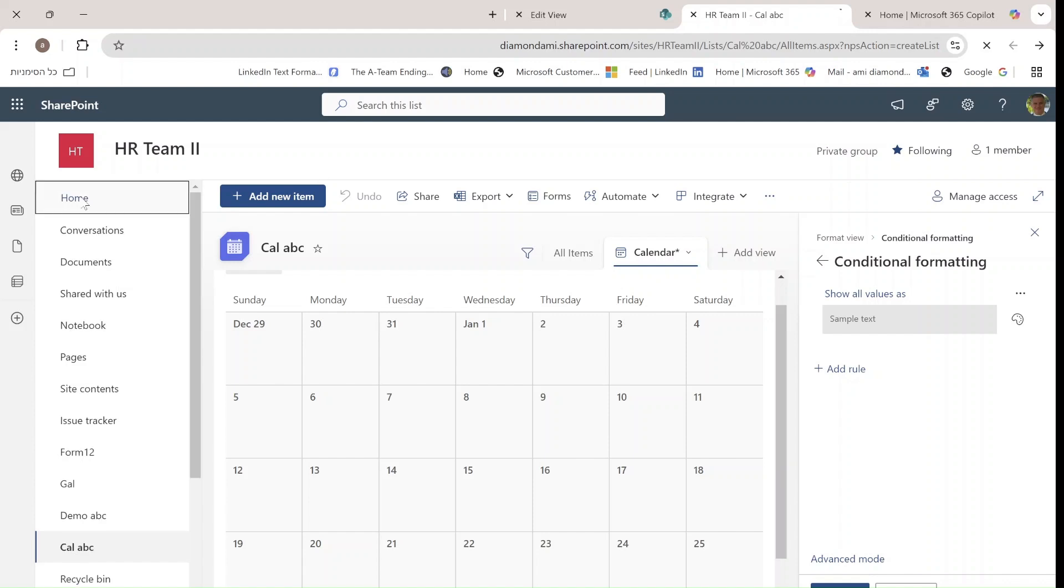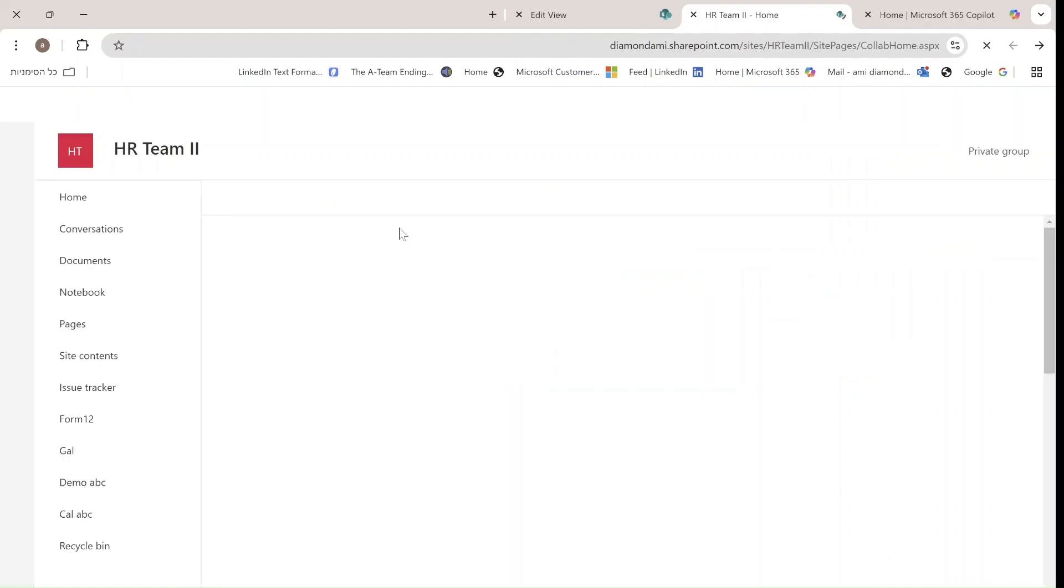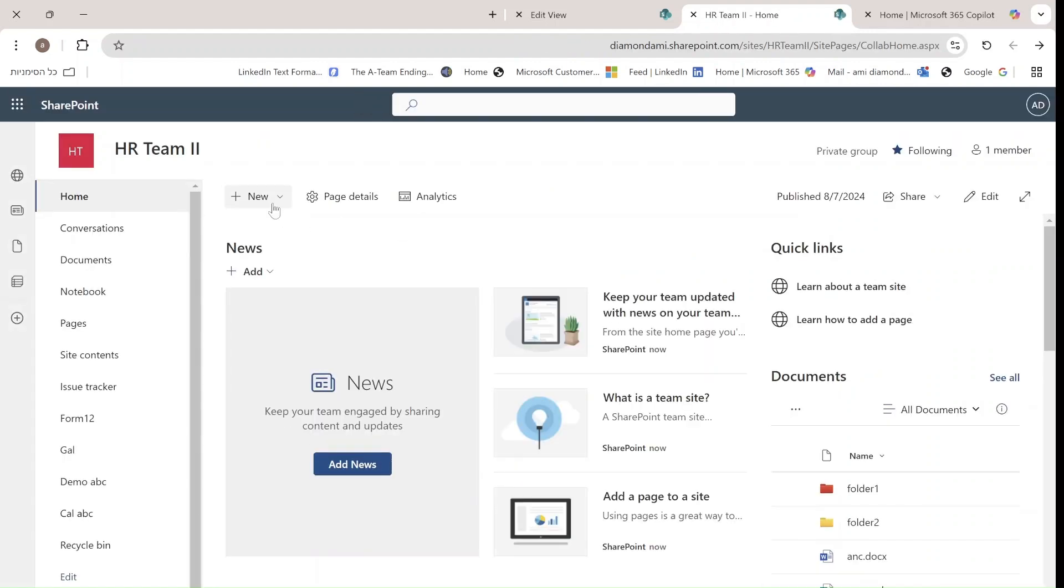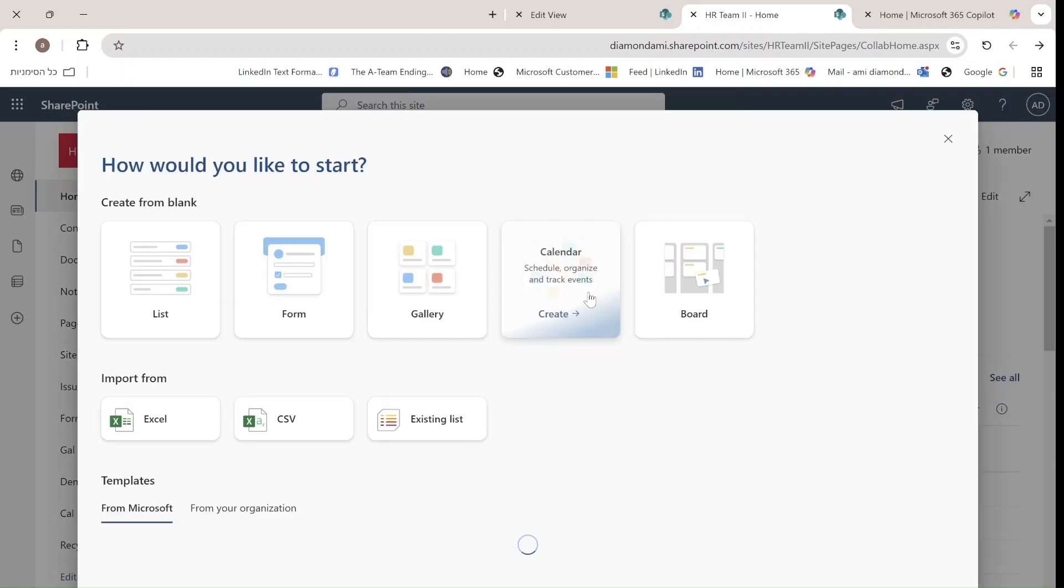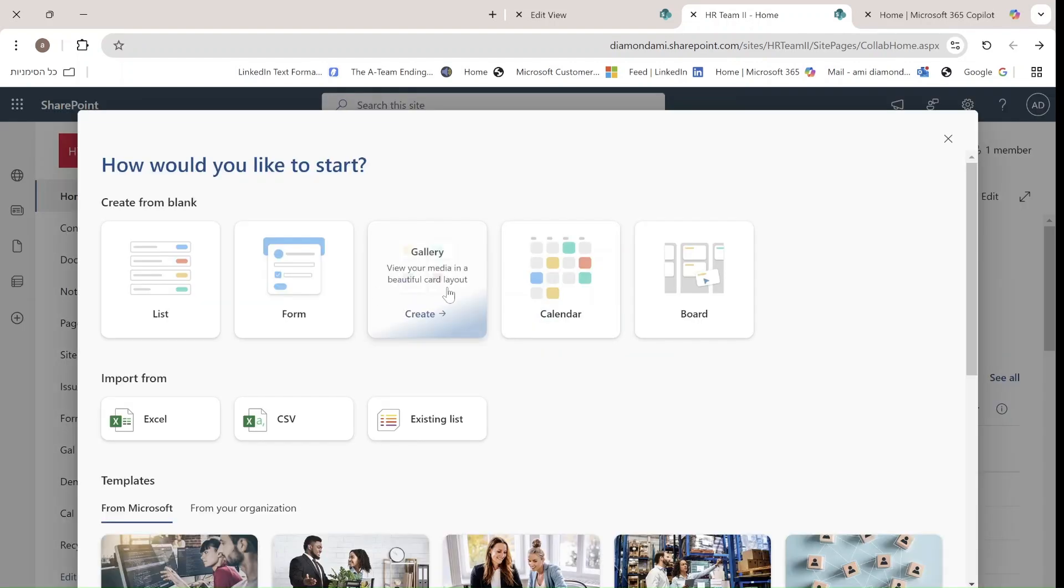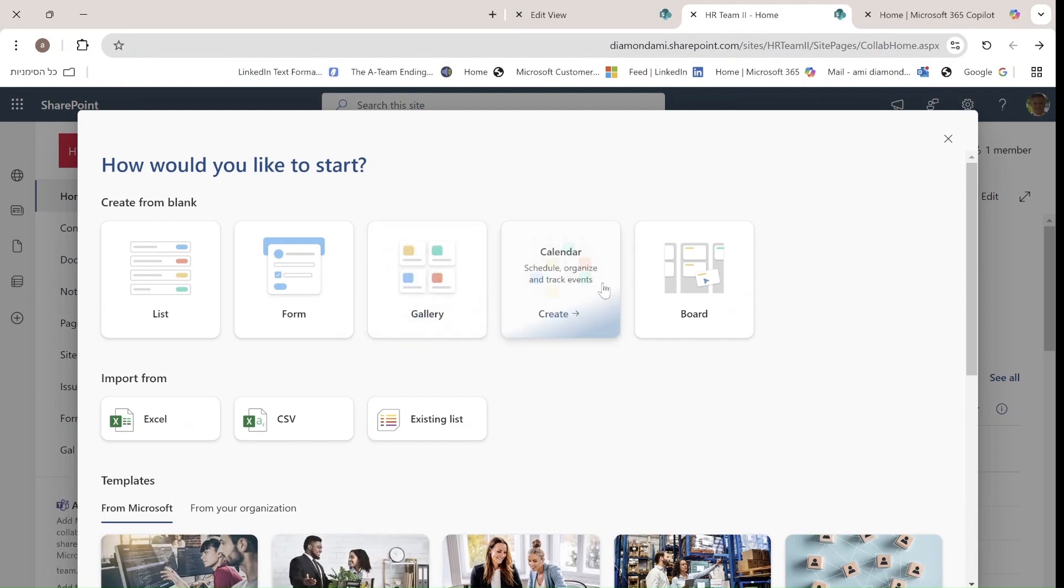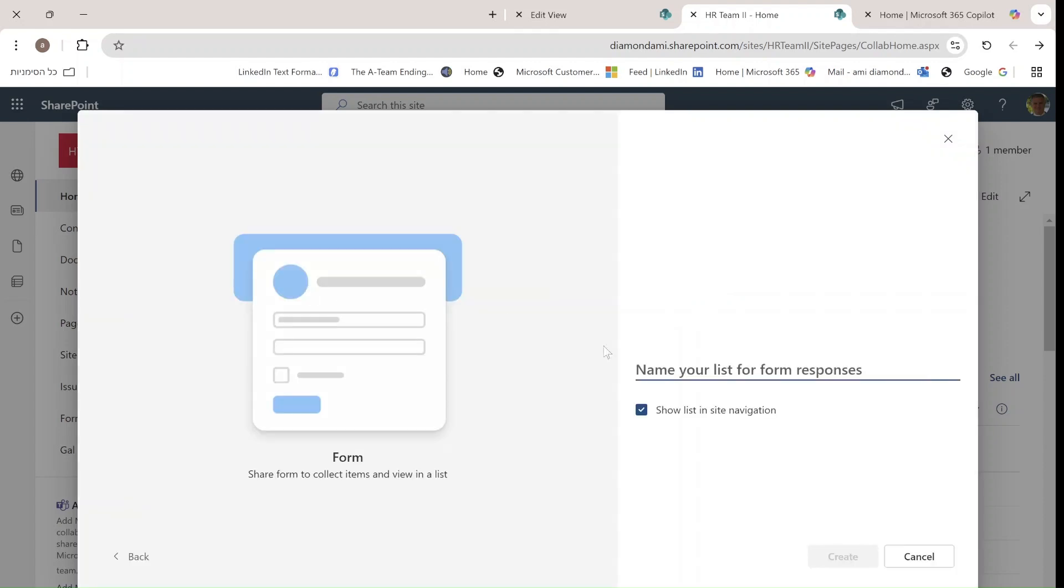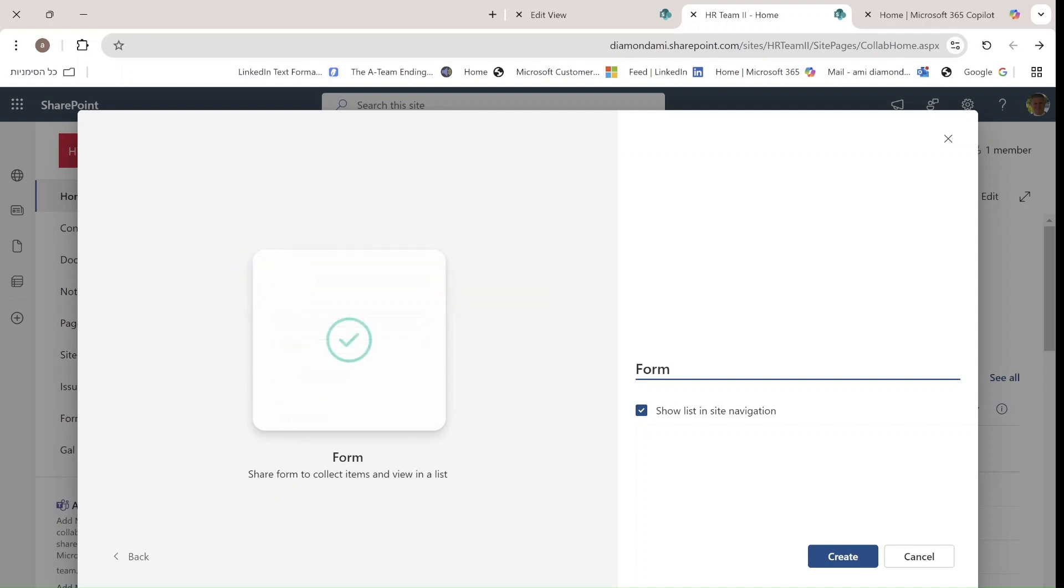This enables users who don't have much experience to have a quick starting point. We saw how to create the gallery, the calendar, the board, and the form. The form option creates a form just like we did earlier. So this will be Form000, and it automatically creates the list and the form